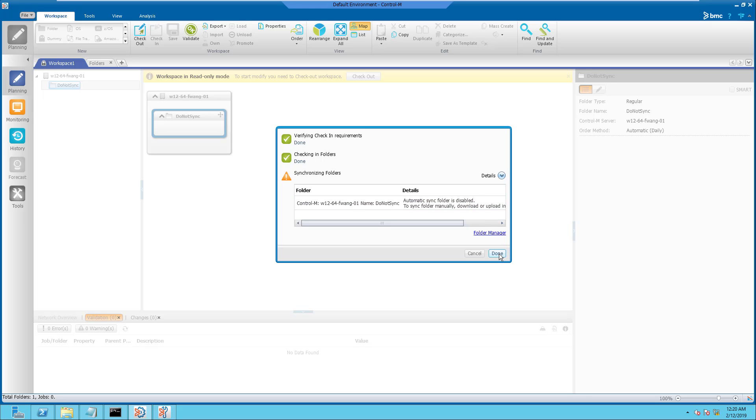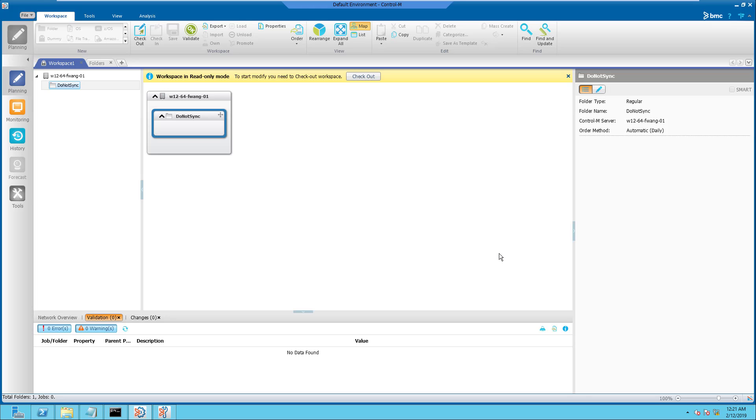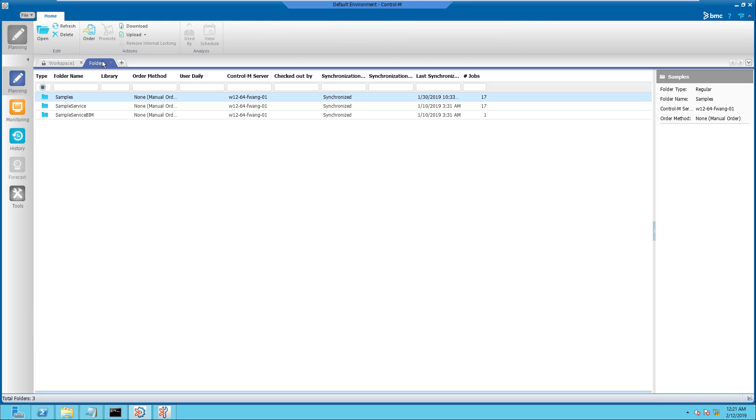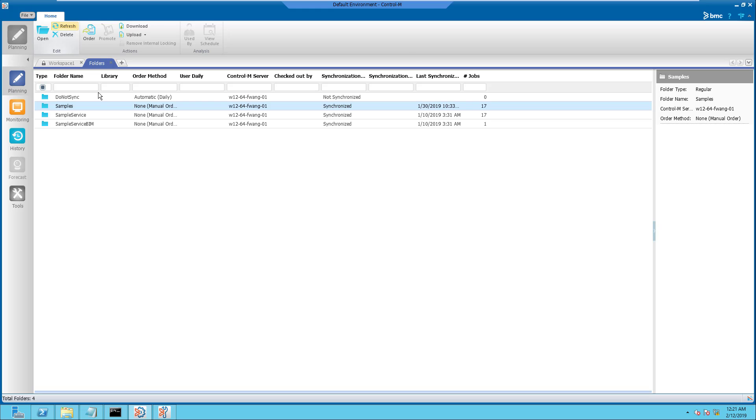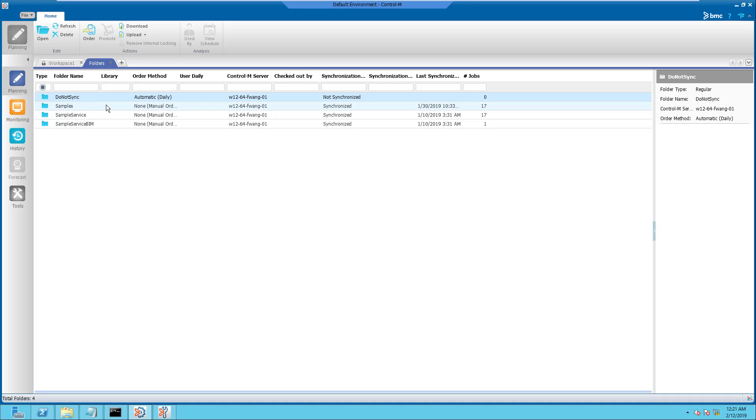Step 3. Launch the Folder Manager to verify that the Do Not Sync folder is created on the Control-M Enterprise Manager. Click on the Refresh icon to refresh the folder list. Make sure that the new Dummy Do Not Sync folder has appeared on the listing. Do note that the Do Not Sync folder has a Not Synchronize status which is correct at this time.